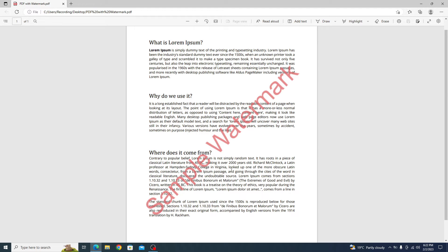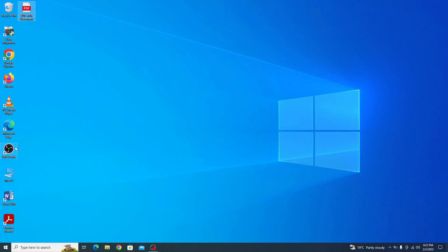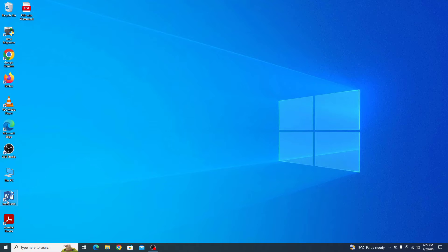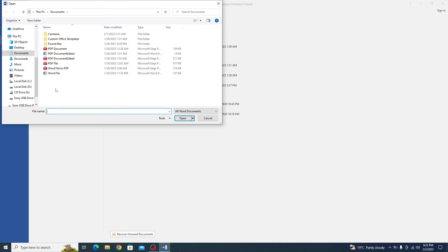To remove the watermark in PDF, open Microsoft Word. Now in File option, you have to click on Open and you have to click on Browse to select the location where your PDF file is located.